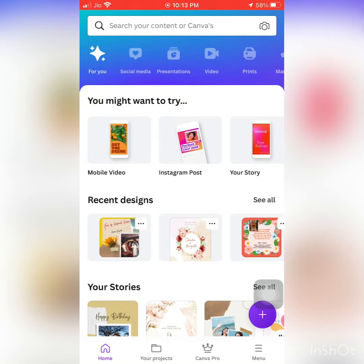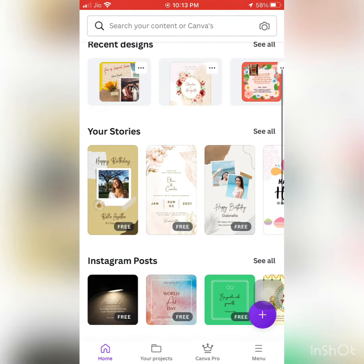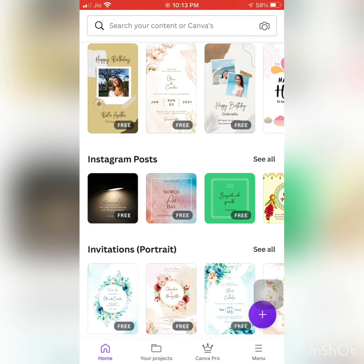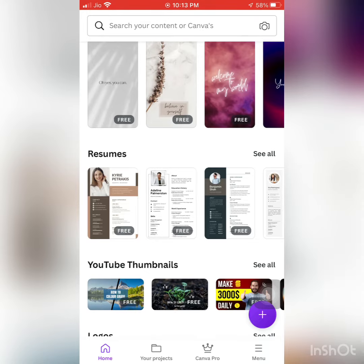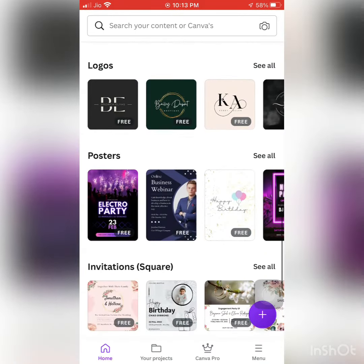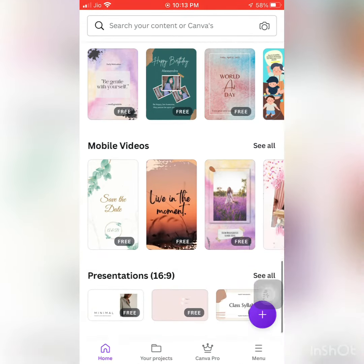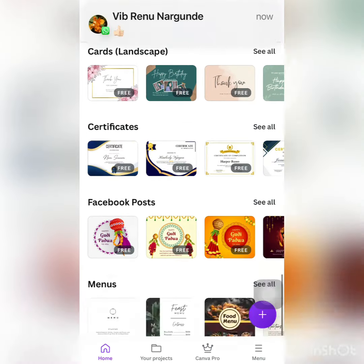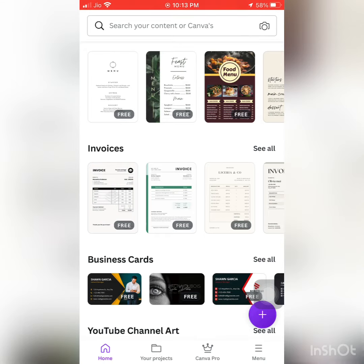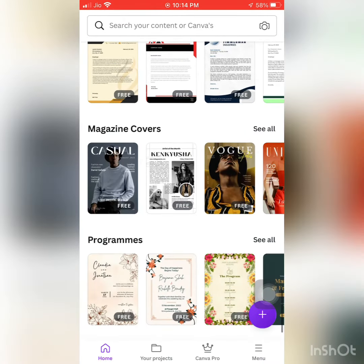Hi guys, this is a Canva tutorial video. On the front page you can make designs, stories, Instagram posts, invitations, phone wallpapers, resumes, YouTube thumbnails, posters, photo collages, flyers, mobile videos, presentations, cards, certificates, Facebook posts, menus for any party, invoices, business cards, YouTube channel art, videos, documents, and letterheads, magazine covers.